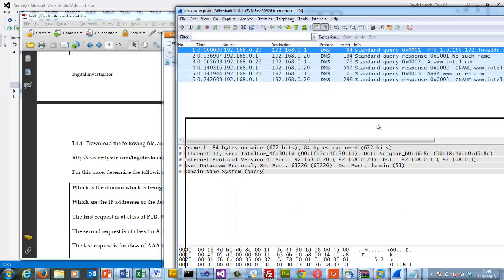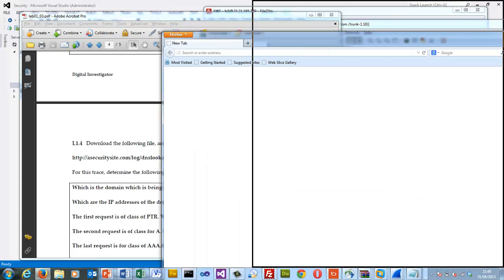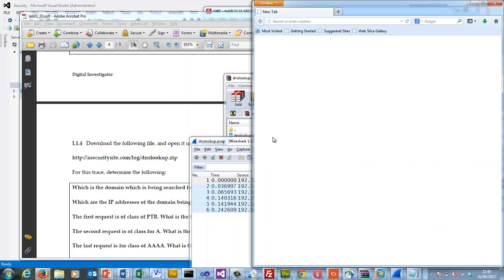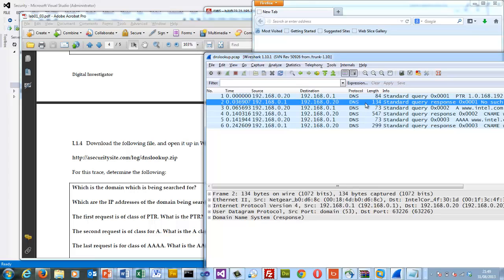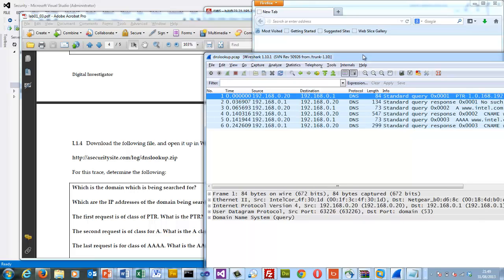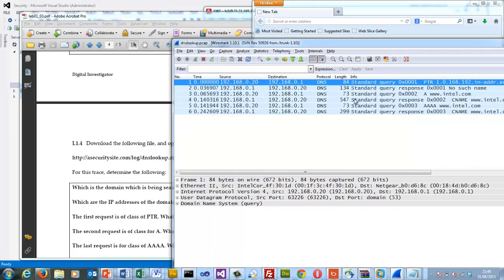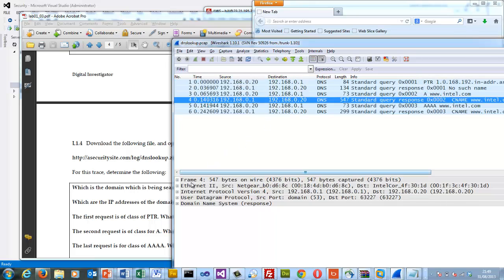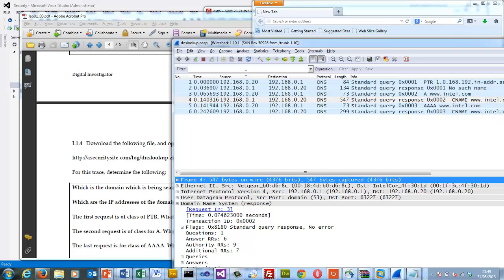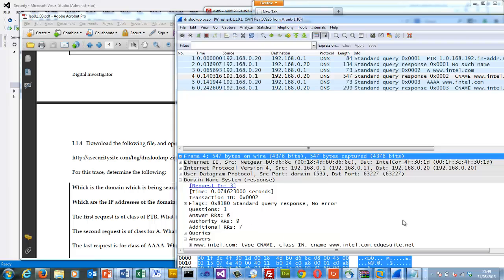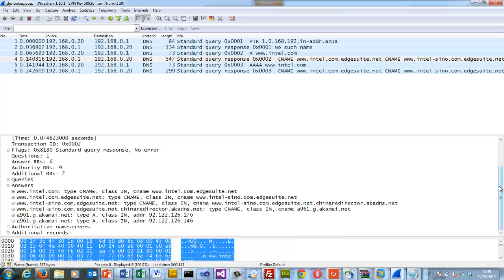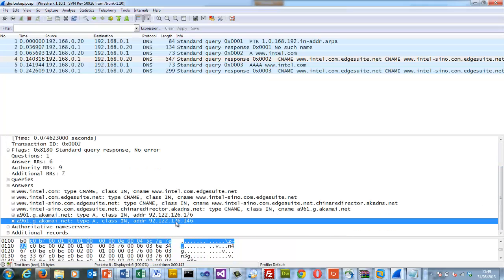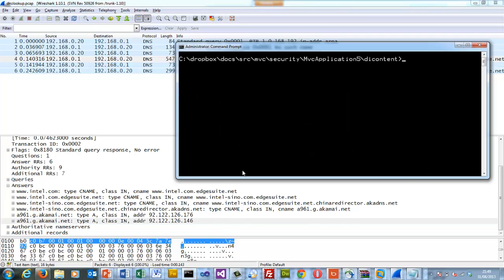So here we are. So this is the trace for DNS. This is the sequence it goes through. The domain that has been searched for is intel.com. The IP address is requested with the A record. So the A record, when we get a response coming back, the A record will actually tell us what the IP address actually is, or the IP addresses that are associated with the domain. So we can see here and here are the two IP addresses.